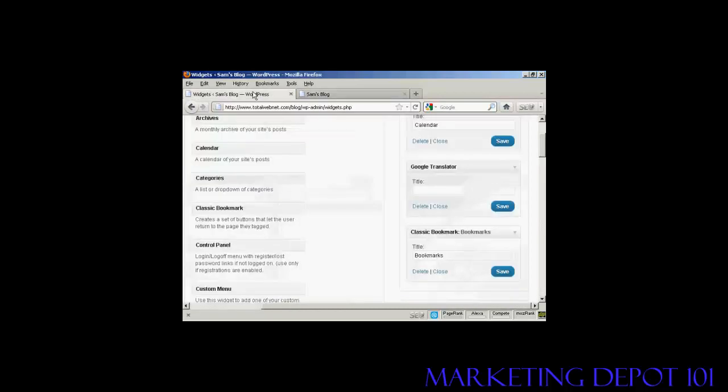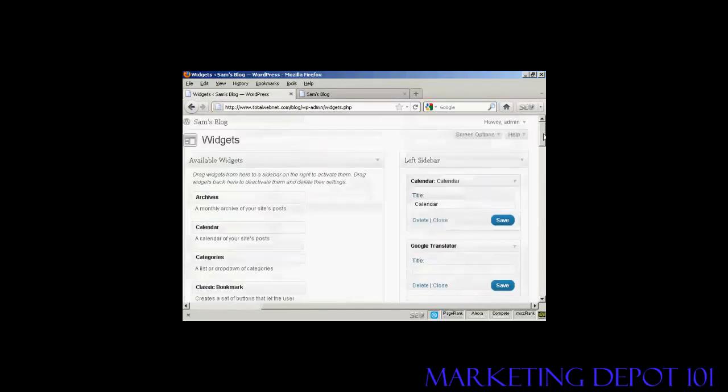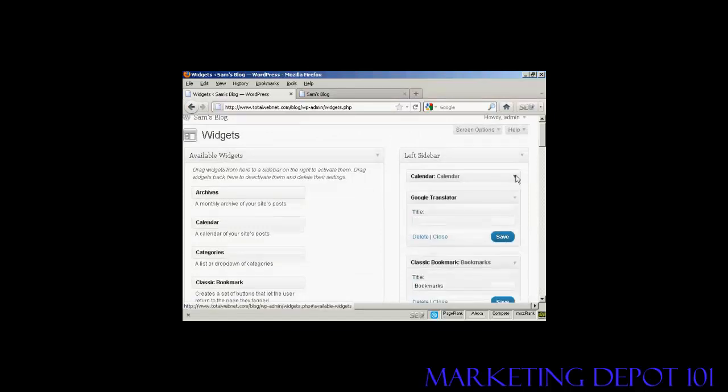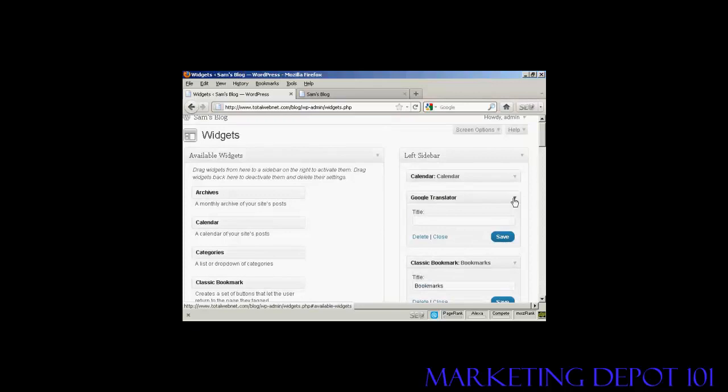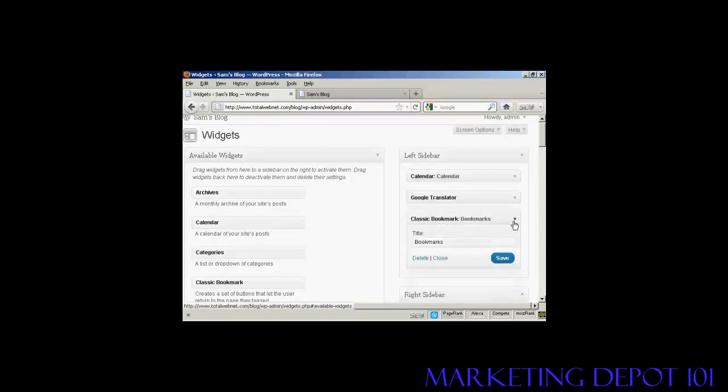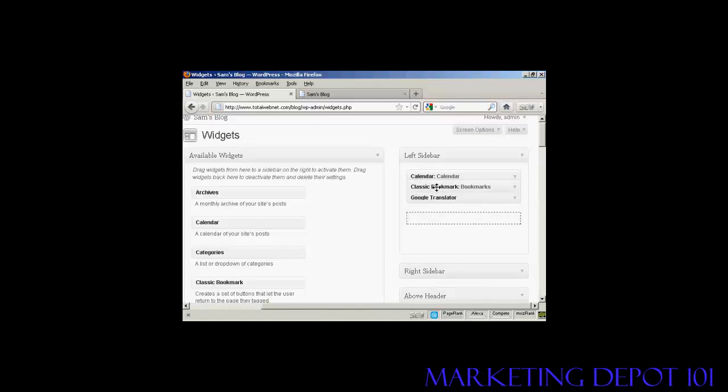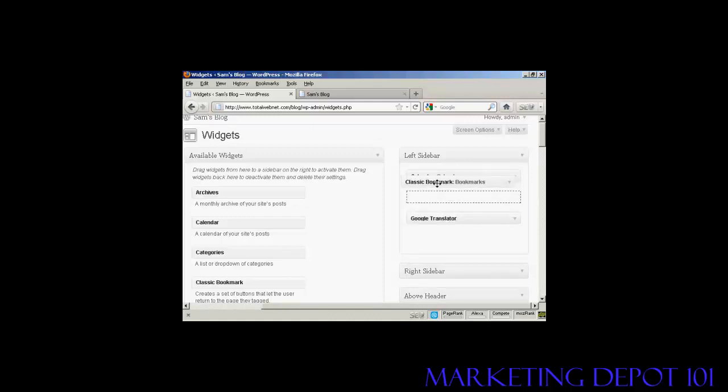Now, if you want to change the order that the widgets are in, again, very simple. I'll just reduce these here so they don't take up quite so much space. All you do is drag and drop and move them around. So if I want to move Bookmarks up above Translator, I can do that if it'll let me. There we go. Sometimes it can be a bit tricky doing this. There we go.